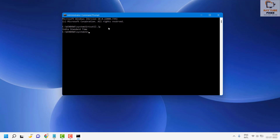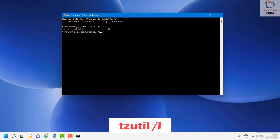In case the time zone you see is different from the region you are in, and if you're not able to change it, then you will have to use the tzutil command to resolve this.